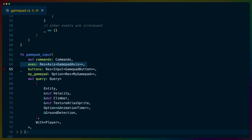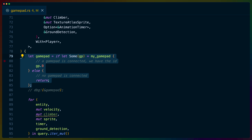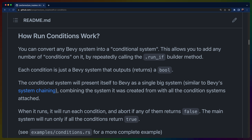Our gamepad input handling system is going to be split up into two major components: analog sticks and button presses. This system runs all the time, so if we don't have a gamepad set in our resource yet, we just return and avoid doing anything at all. We could potentially take advantage of IES Loopless run conditions instead for this system and hook into the resource state, but I chose not to do that yet here because this is still kind of a prototype.